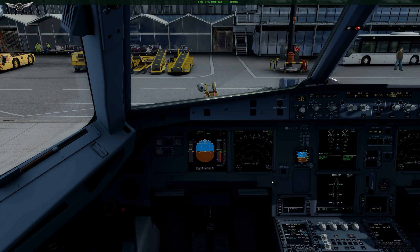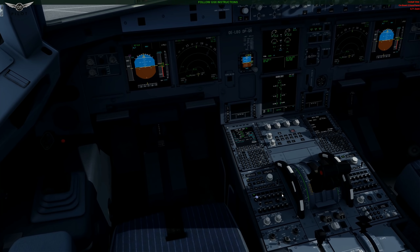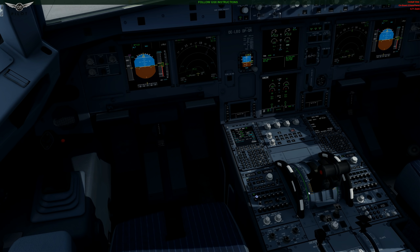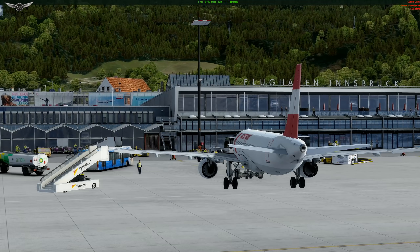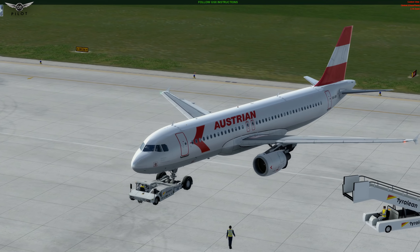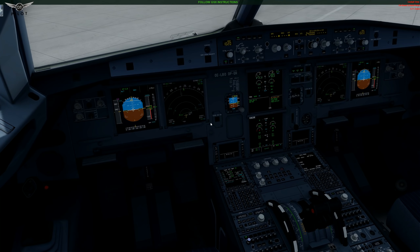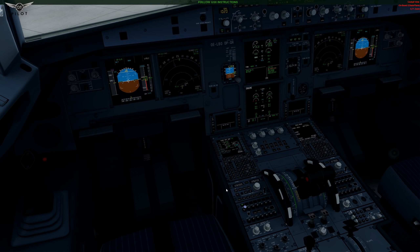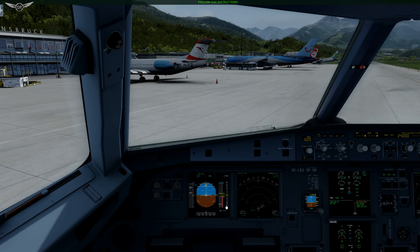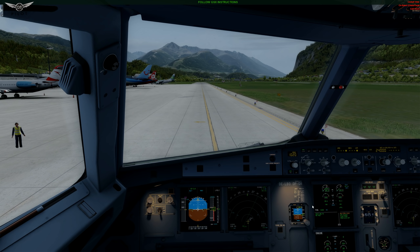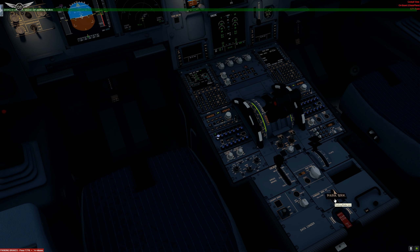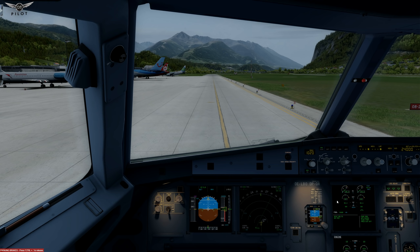We're going to go to the engine mode selector and set it to start, beginning with engine number two. Starting engine two. Engine two is stabilized. Let's start engine number one. Starting number one. Engine one is stabilized. Set parking brakes — parking brakes are set. After start checklist.